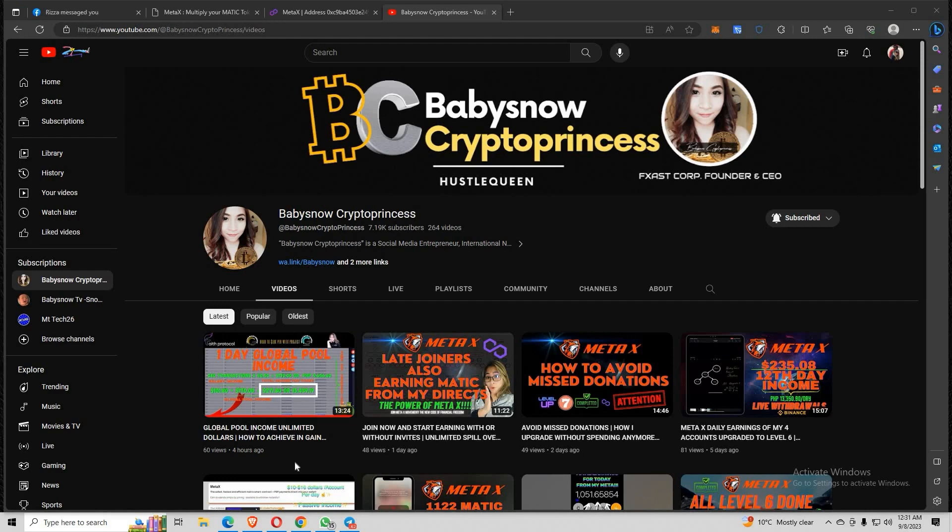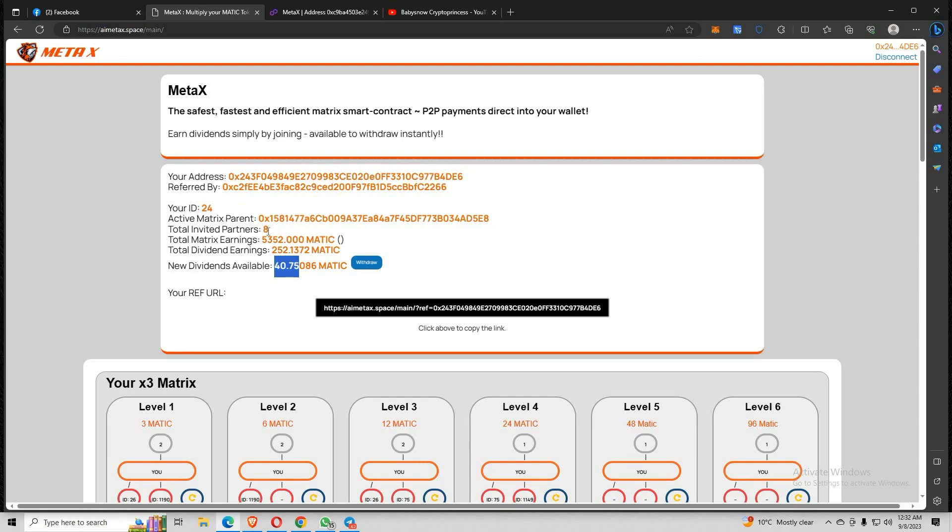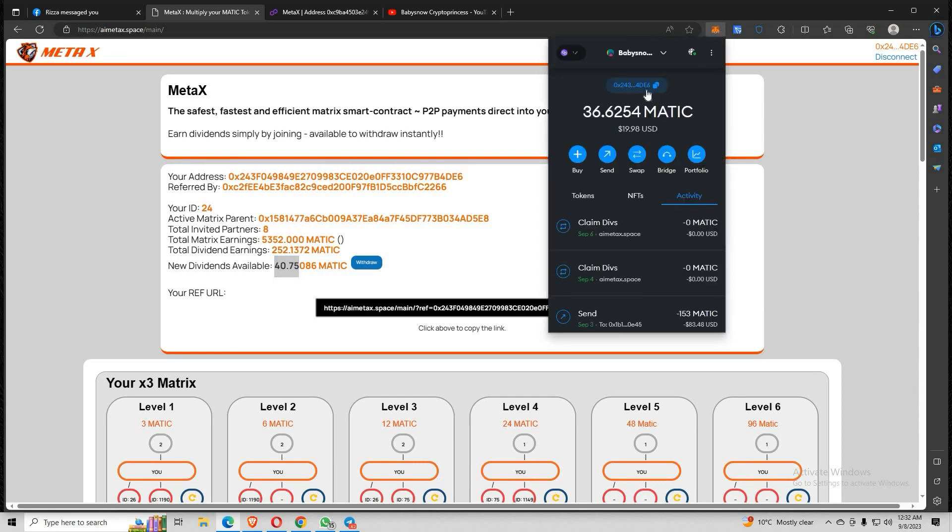Alright, so let me show you here. This is my main account, ID number 24, and I have 40.75 dividends available from this account. I have eight total partners from here. Look at what I've earned from my matrix earnings. Not that much guys, but guess what, my earnings from dividends is greater than my working income which I've earned from the people I've referred to.